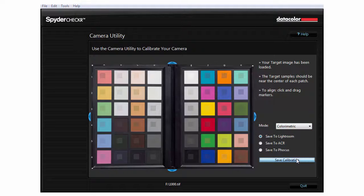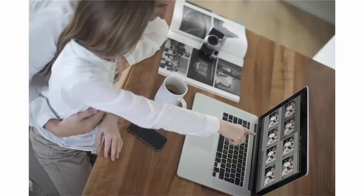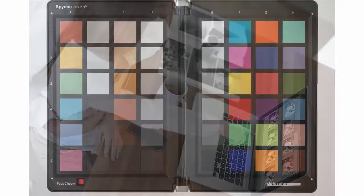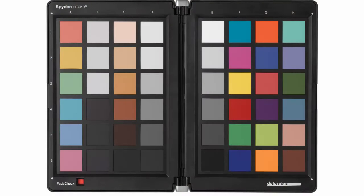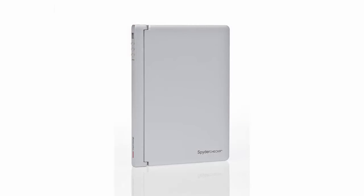Click Save Calibration. Close and relaunch your editing software. Select an image or group of images you would like to adjust with your new profile. Apply the SpyderChecker preset to all photos taken with this camera and lens combination. Congratulations! You have successfully used SpyderChecker to accurately and efficiently correct your images. For more information, please visit spider.datacolor.com.